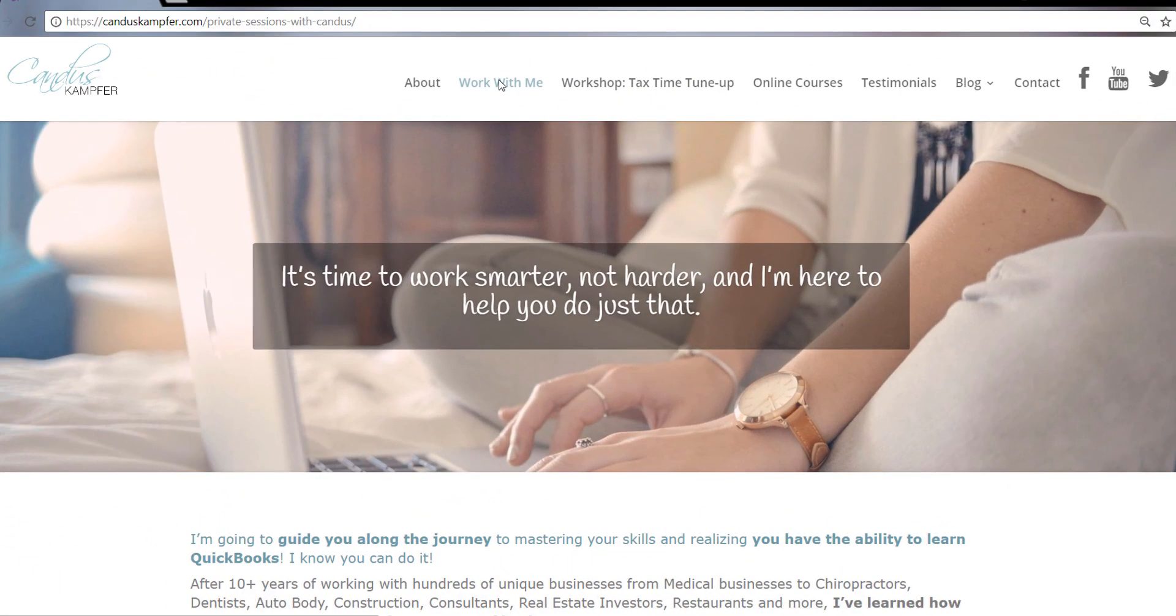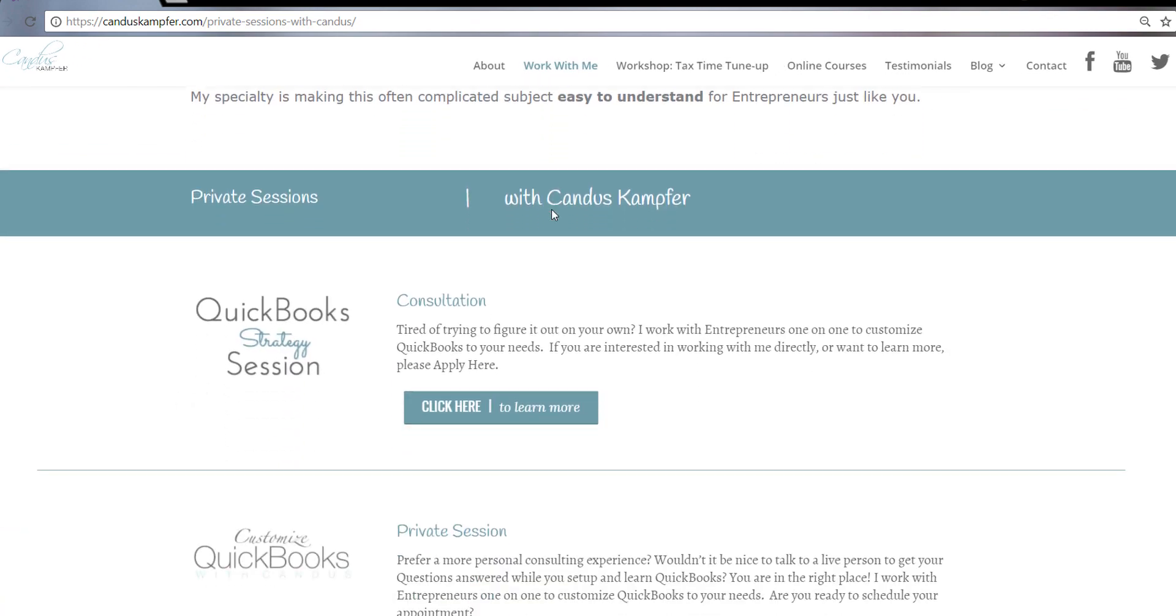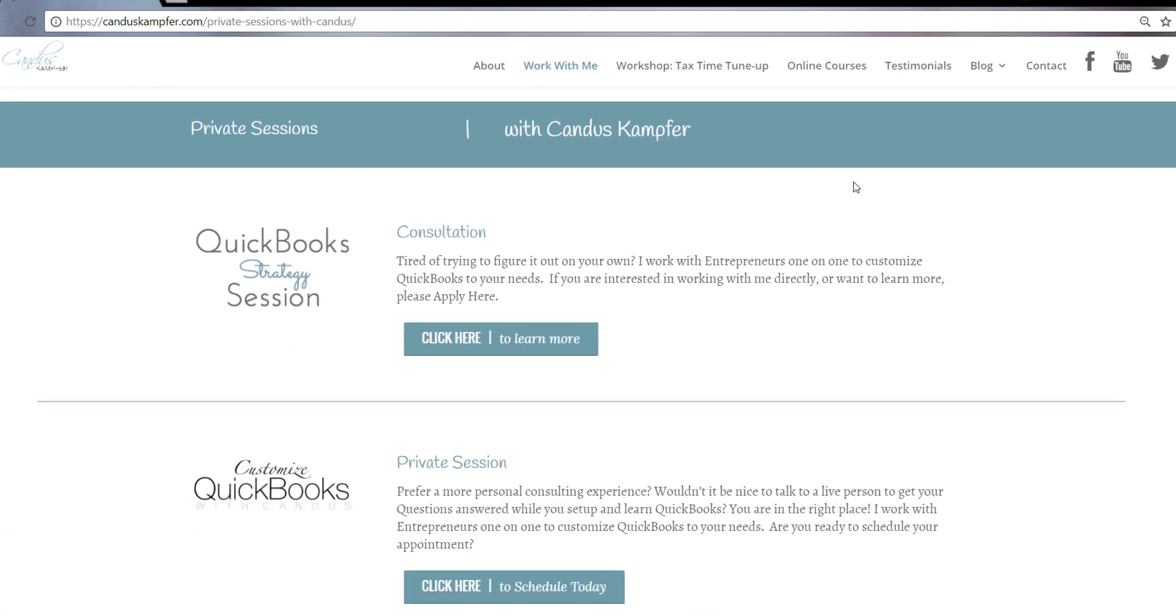And if you need help cleaning up your QuickBooks or fixing something and you want more of a private session, you don't need the full course, feel free to check out up above or down below. I'll have a link for my private sessions. Have an amazing day. I look forward to seeing you guys in the next tip. Bye bye.